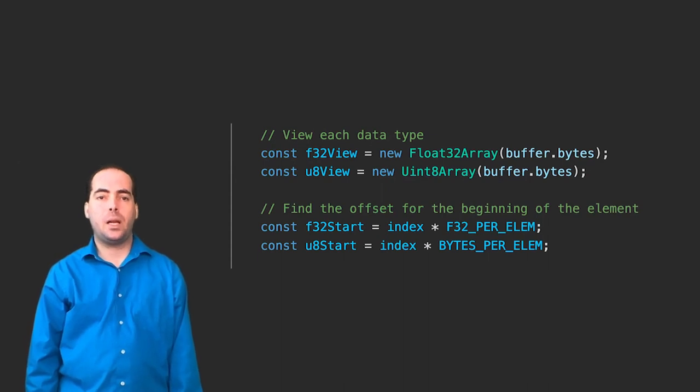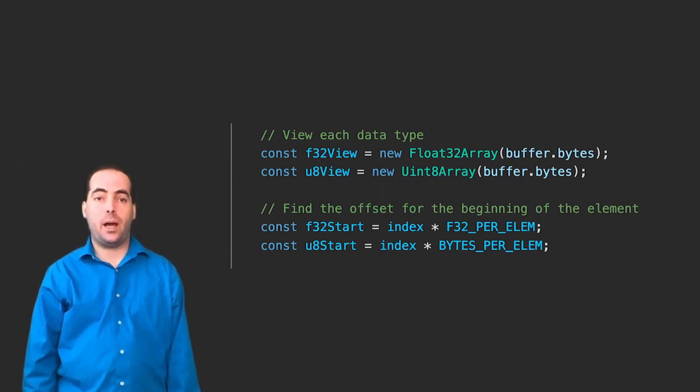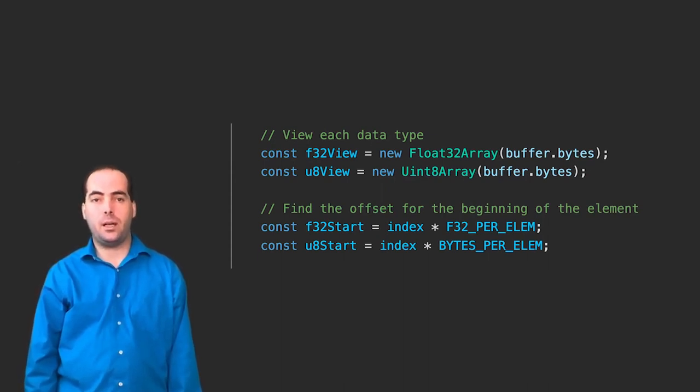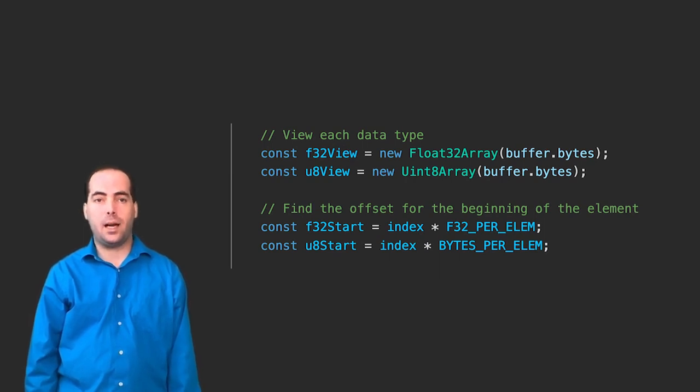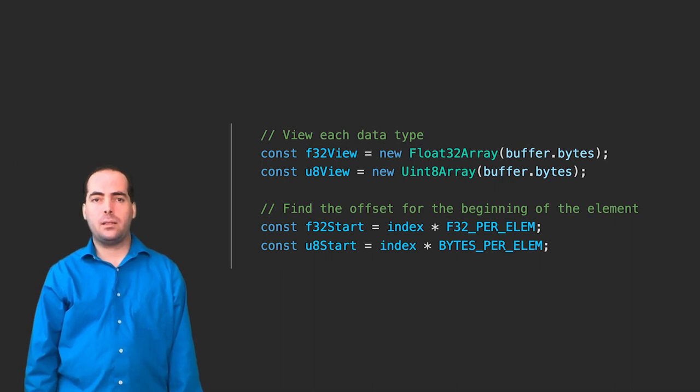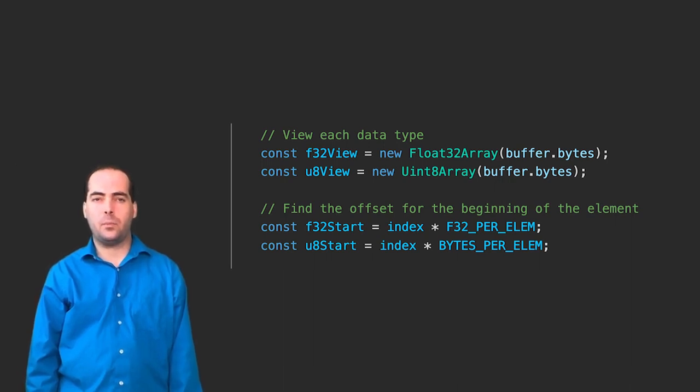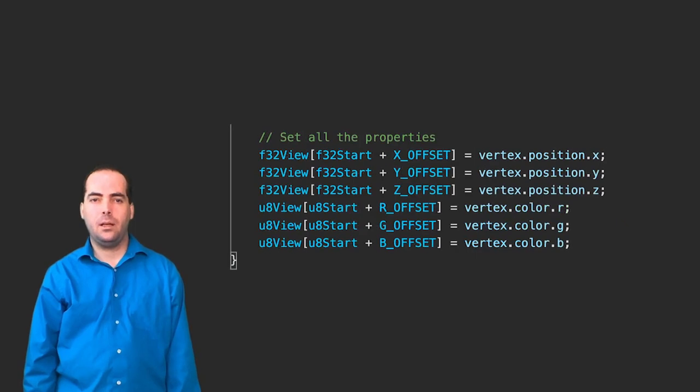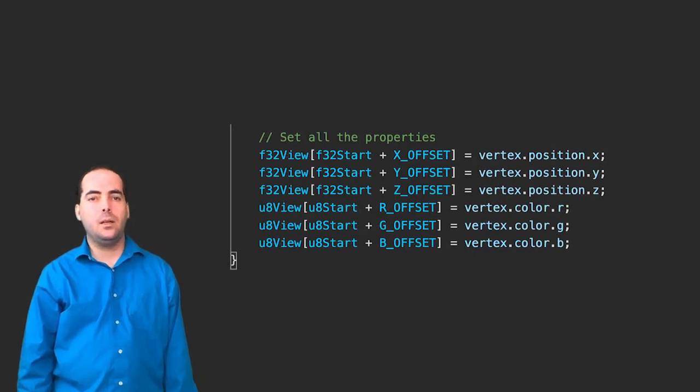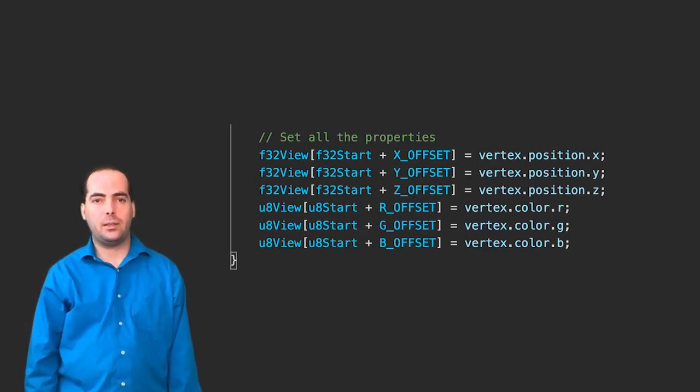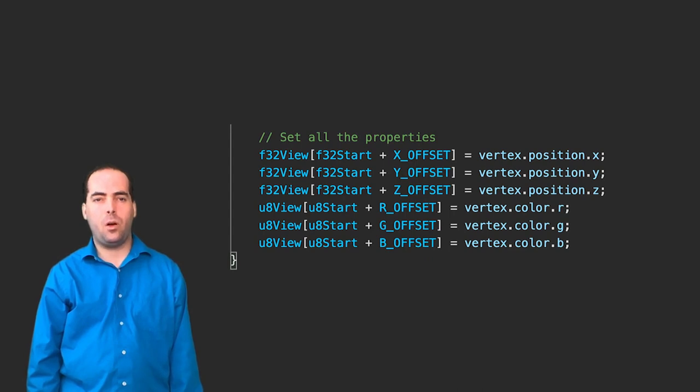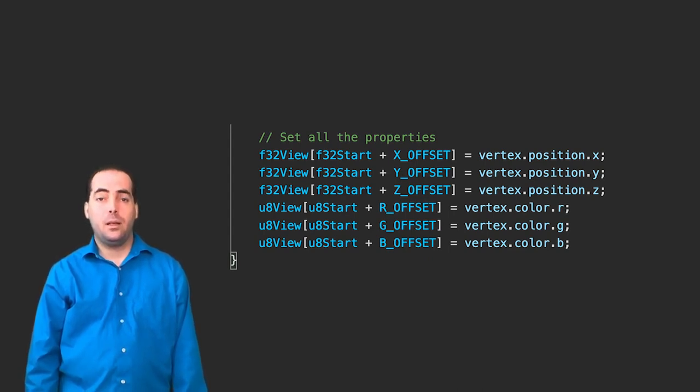Next, we set up the views and calculate the beginning position of the data we want to write within each view, relative to the data's size in each view. These offsets are different, even though they point to the same place. Lastly, we can finally copy the data from our vertex into the buffer, assuming all the previous code is correct. Phew.